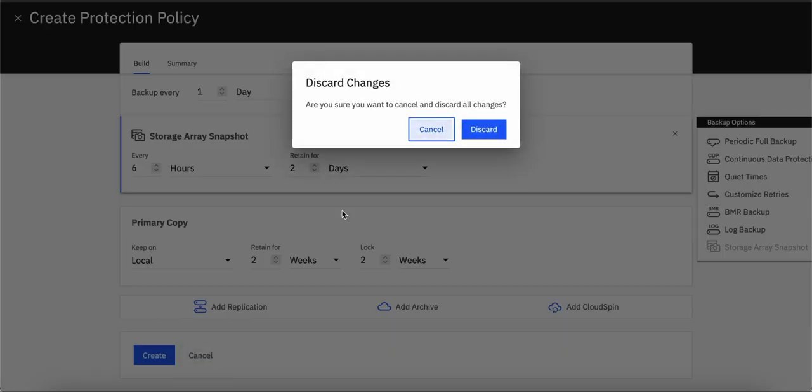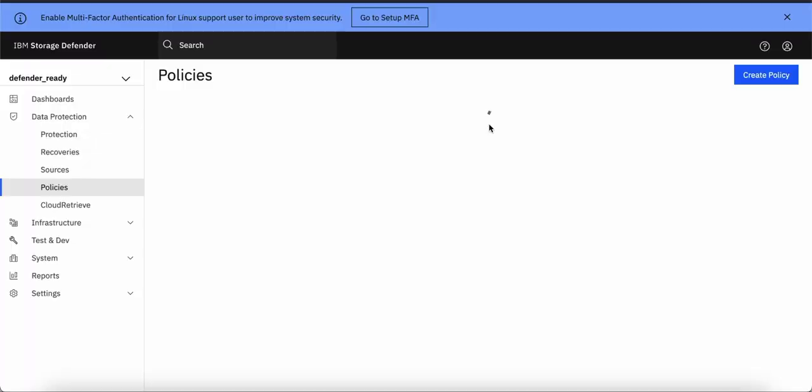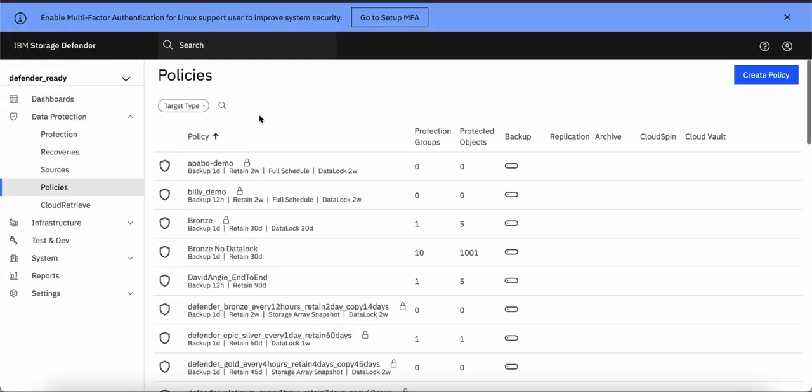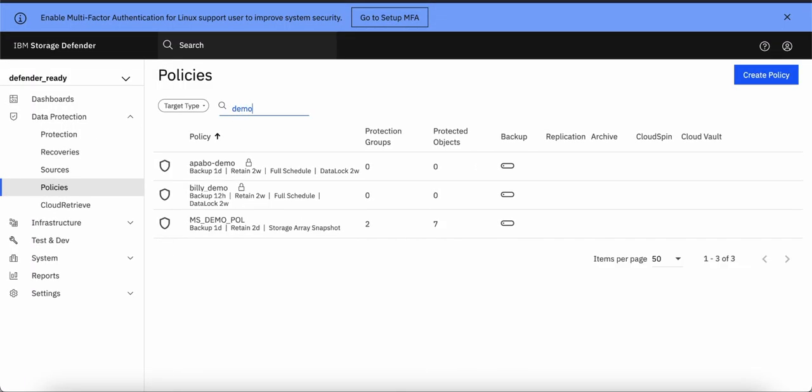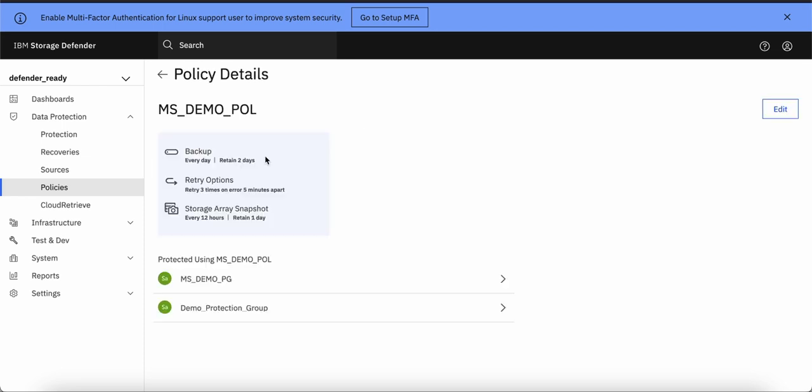For the demo purpose, I already have policy created. Let's quickly have a look at that policy. So you can see here that I have an everyday backup which will be retained for two days and then again I have a storage array snapshot which will be every 12 hours and retained for one day.